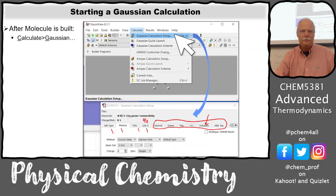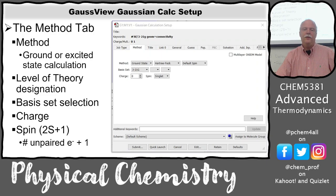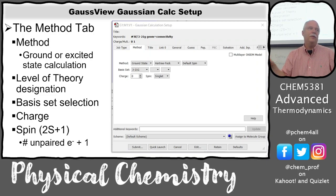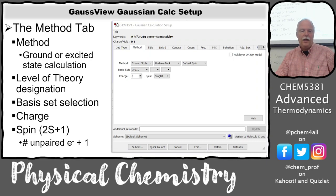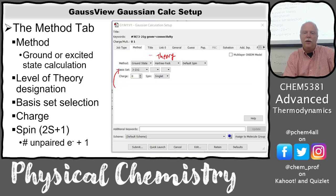This is the Method tab. We need to decide if we're going to be doing a ground or excited state calculation. In this course we're going to be doing all ground state calculations. It also has a level of theory selection and a basis set selection — you need both of those parts.